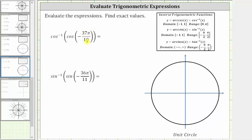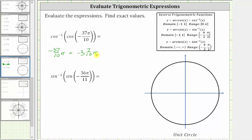Let's begin by sketching this angle in the standard position. Notice that negative 37 tenths pi radians is equal to negative three and seven tenths pi radians. If the angle is negative four pi radians, we would have two complete rotations in the clockwise direction. Because our angle is negative three and seven tenths pi radians, it is three tenths pi radians short of two complete rotations in the clockwise direction.